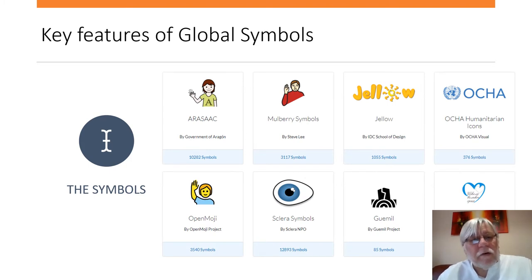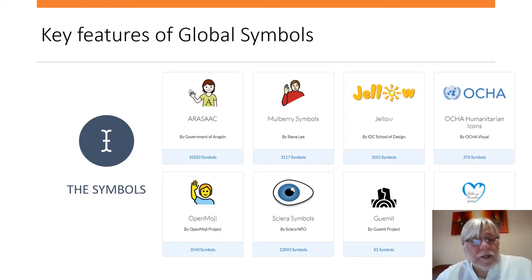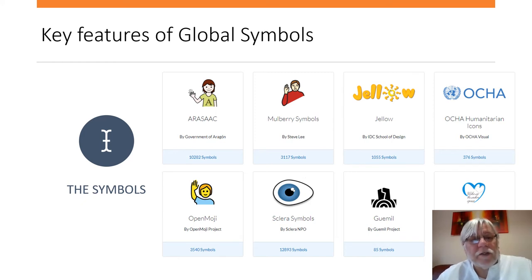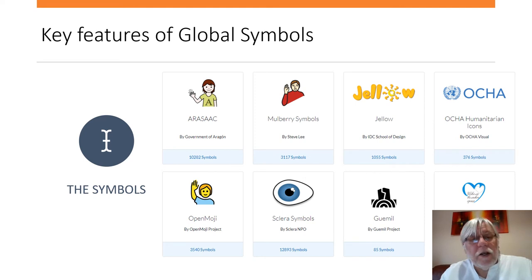The symbols are available at GlobalSymbols.com. There are a number of different symbol sets developed by different organisations. Those symbols are in different languages and reflect the culture within which they've been developed. We have tools and support to help people vote, determine, and choose which symbols are right for them within their setting.